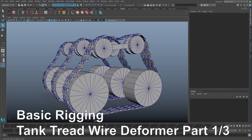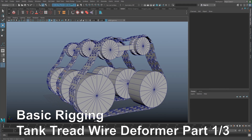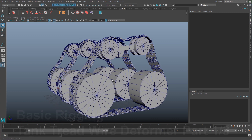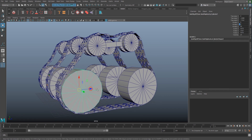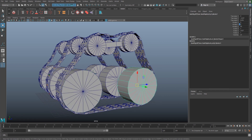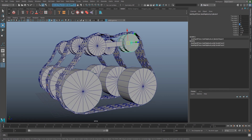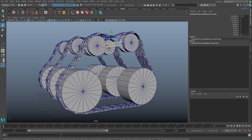I'm going to start creating a tank thread with a wire deformer. Let's create the inside, the rear, and the gear for the tank thread.